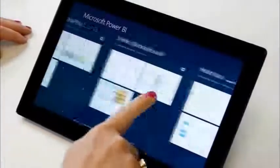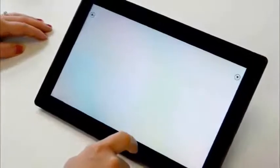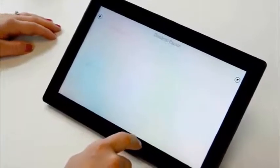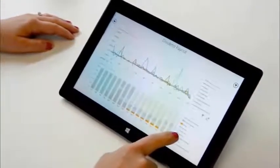And stay connected on the go with mobile access to your favorite live and interactive reports from anywhere on any device.